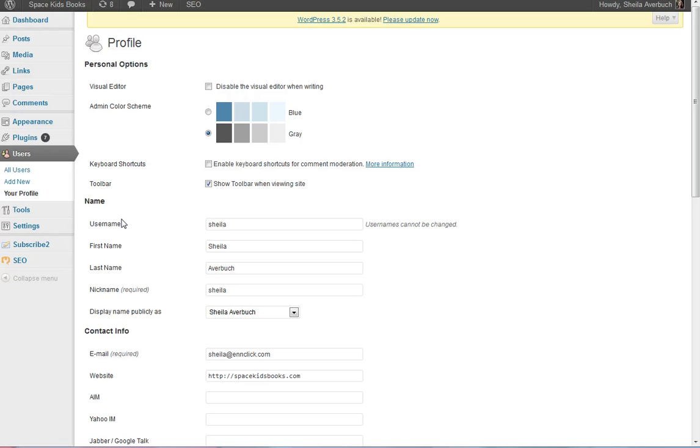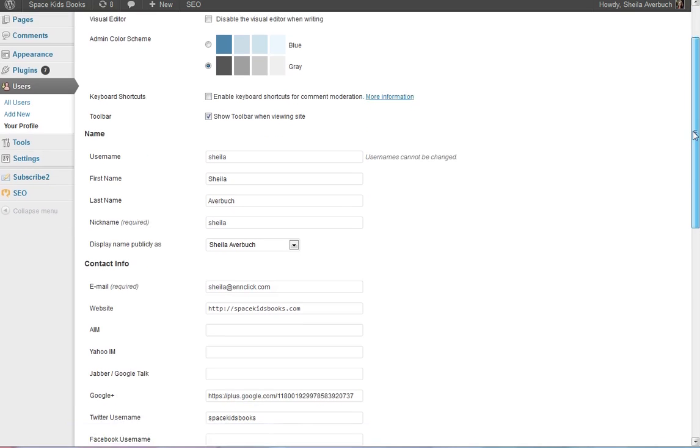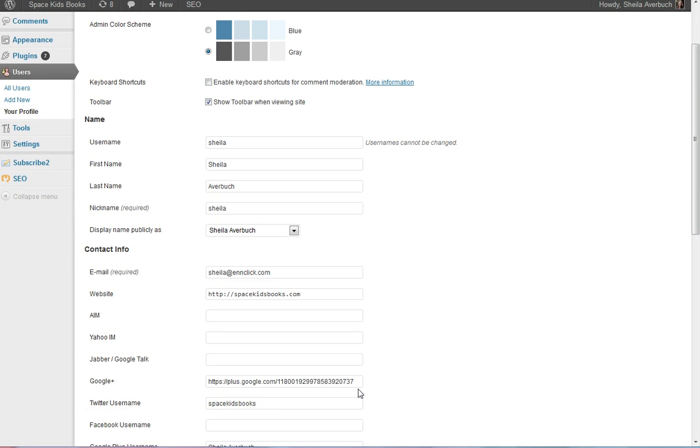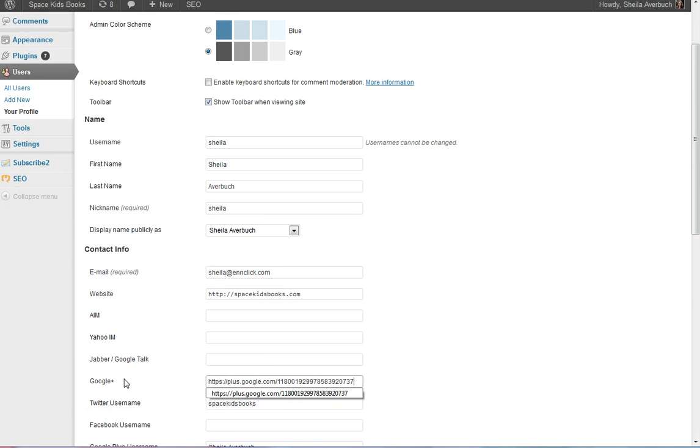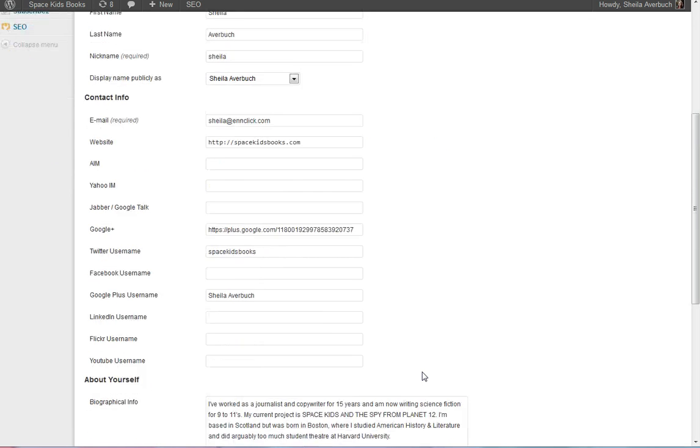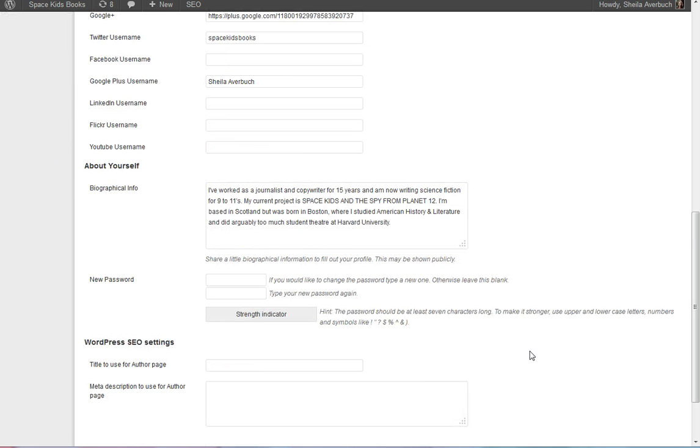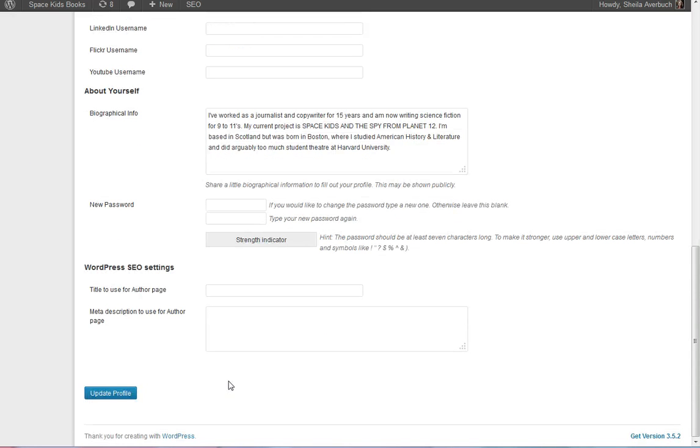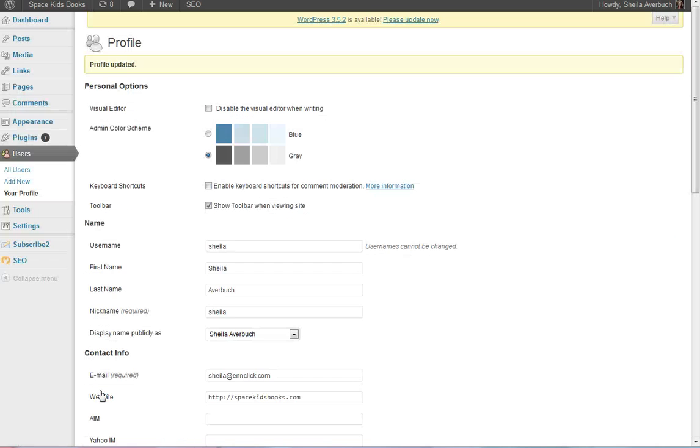This is my author page on my blog, and I'm going to scroll down and put, I've actually already put it in here, my Google Plus ID. This now tells my blog to recognize Google Plus, and Google Plus I've already told to recognize my blog.